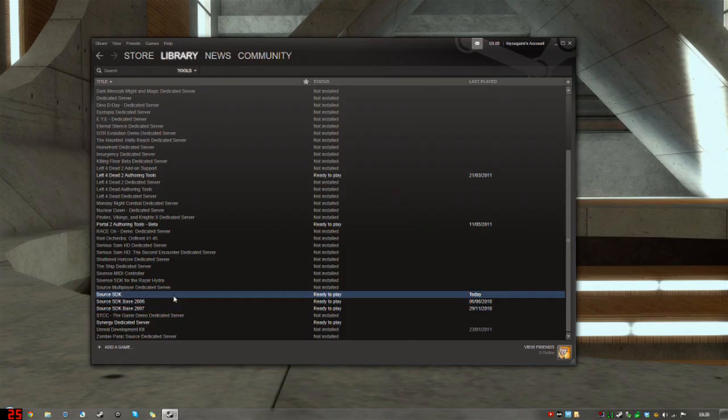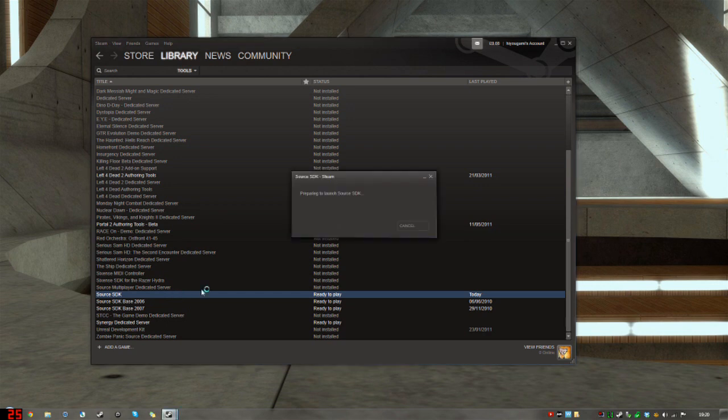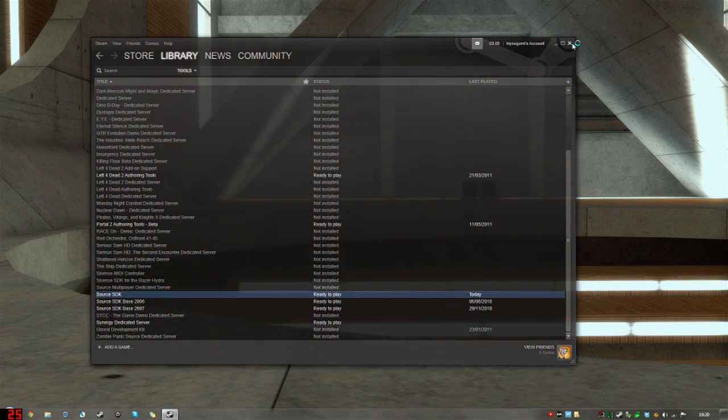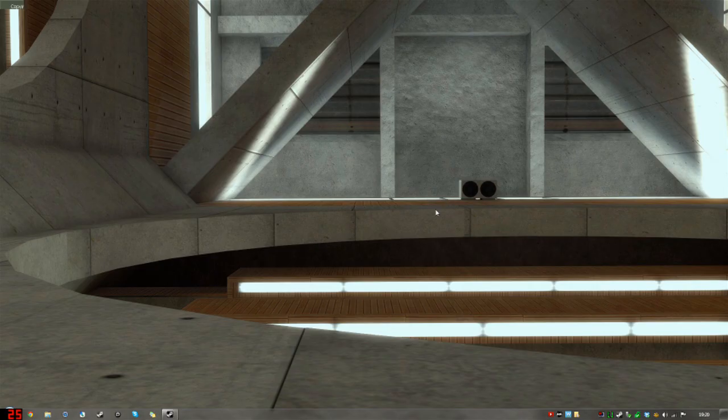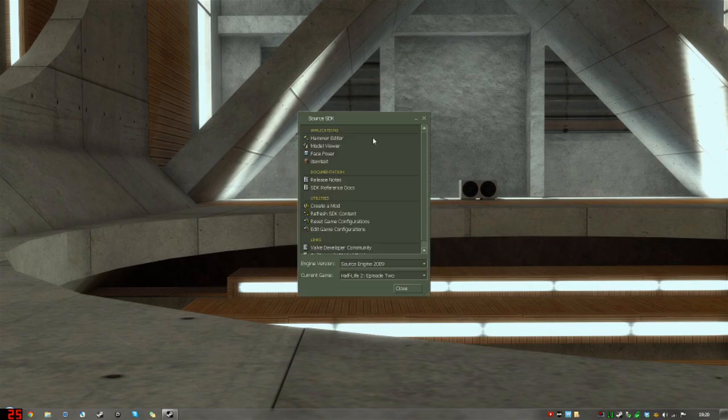You have to own a game in the Source engine. I recommend downloading Team Fortress 2 if you don't own any. That's for free. Now, double-click on Source SDK. It'll bring this up. Maybe not as fast as my computer does, but whatever.